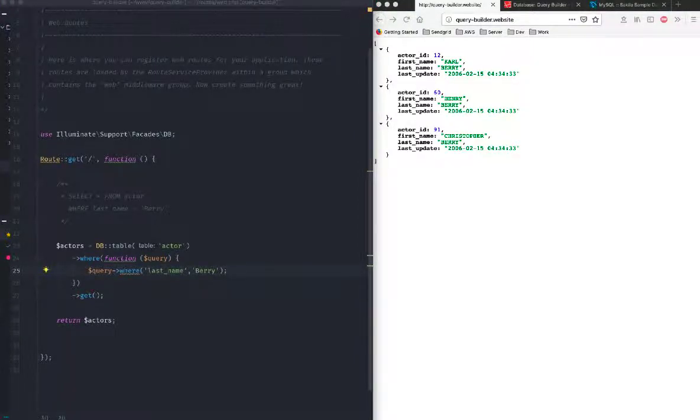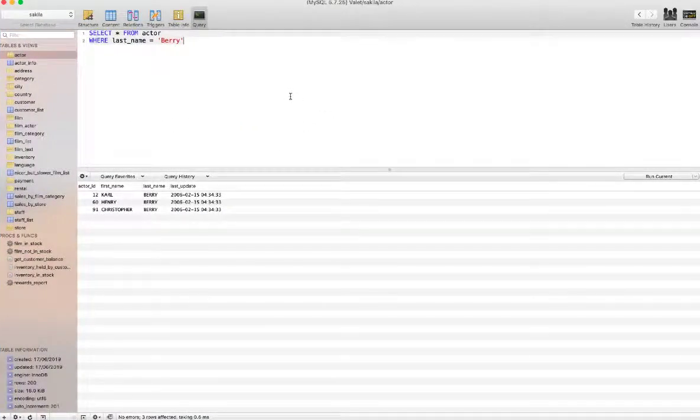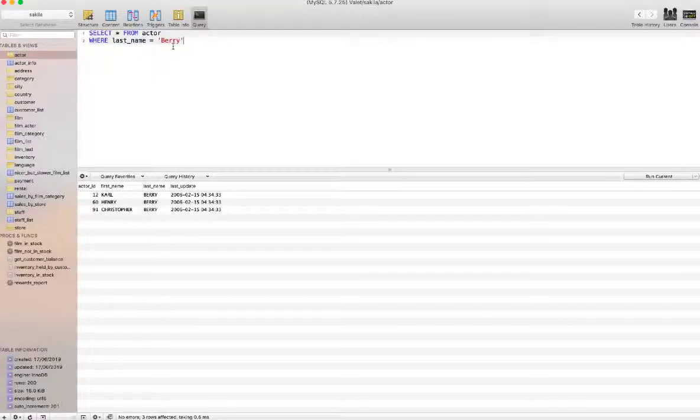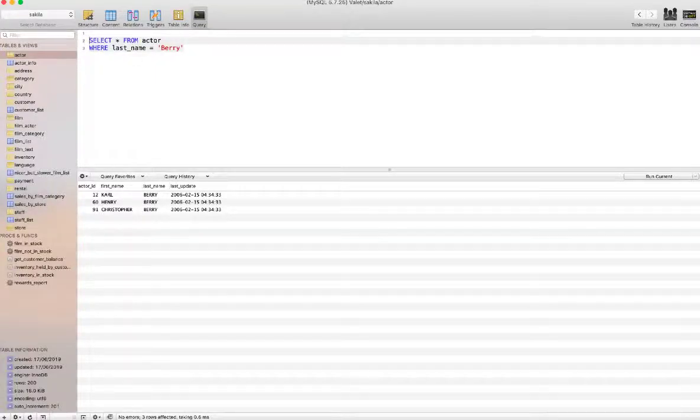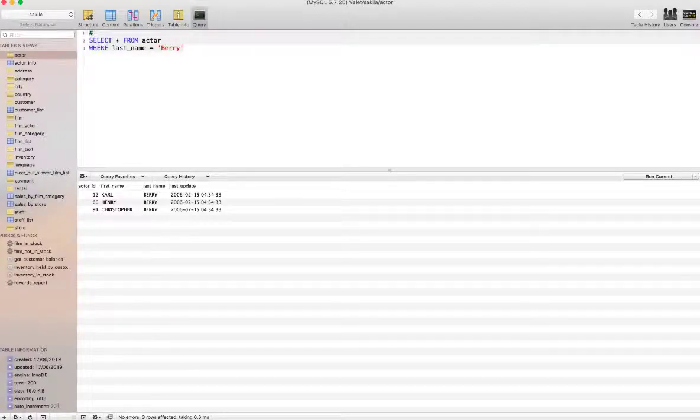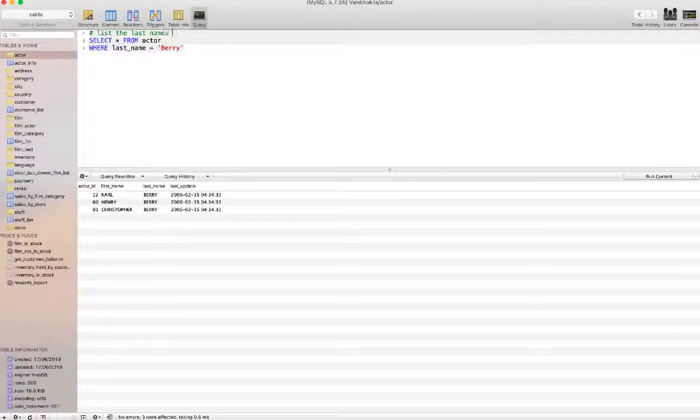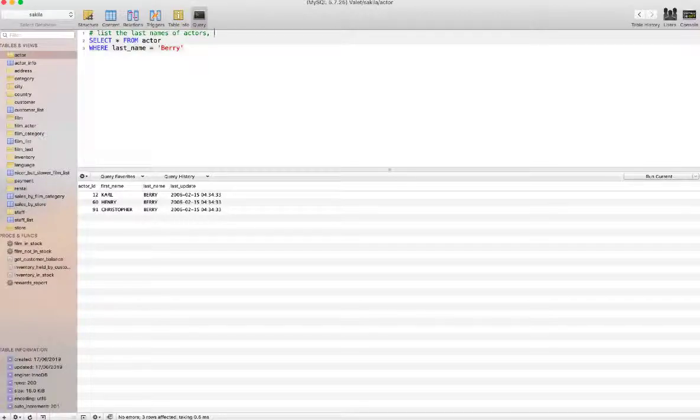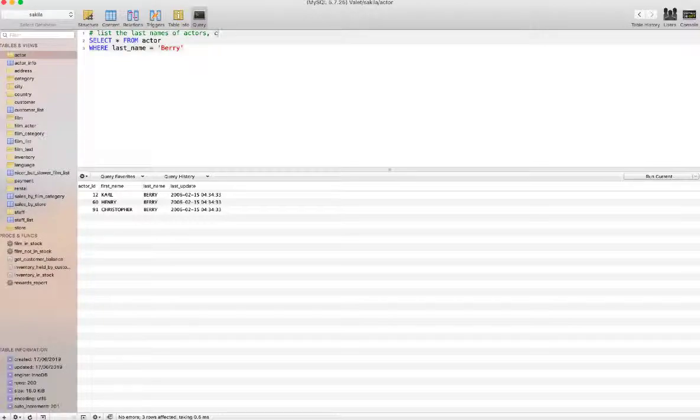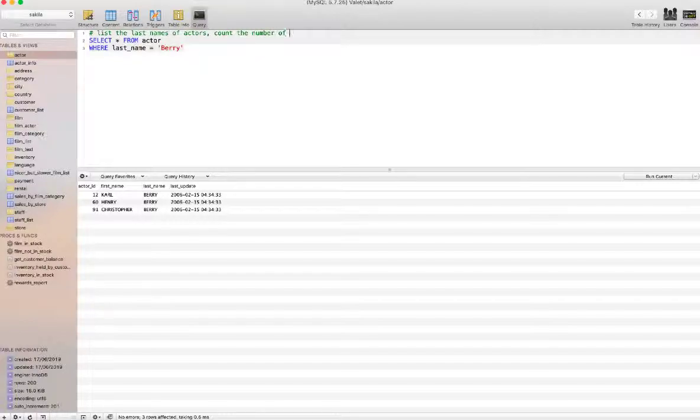Now let's move on and do something a bit more interesting. Let's write it down first. We want to list the last names of actors, and at the same time we want to count the number of times last name is being shared.